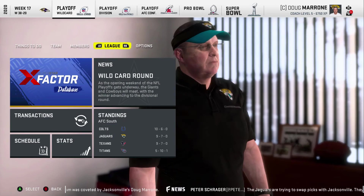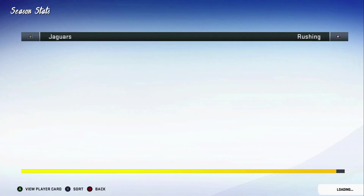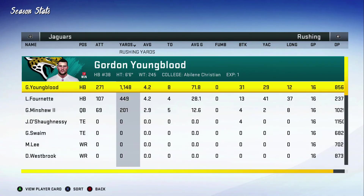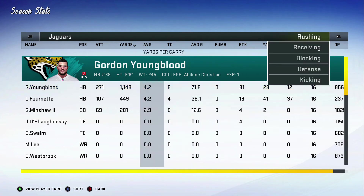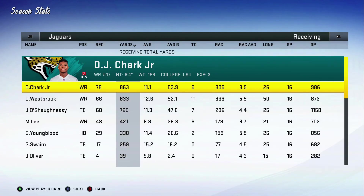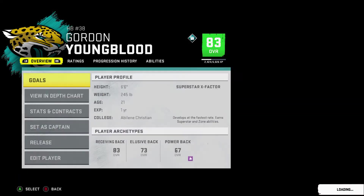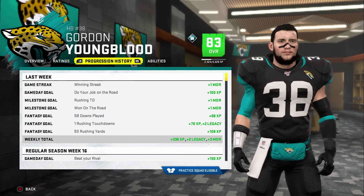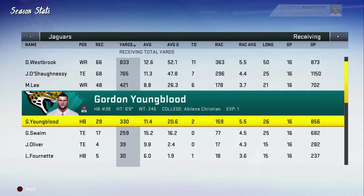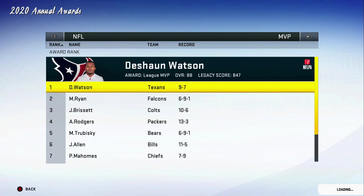We did not make the playoffs. We went 9-7. Youngblood did turn this team around. Rushing — he had 1,000 yards, 8 touchdowns, and not a fumble. Receiving — 330 yards and two touchdowns. He's a beast. Did he make the Pro Bowl? No Pro Bowl. But I can still sim to the week and see if he's actually going to play.